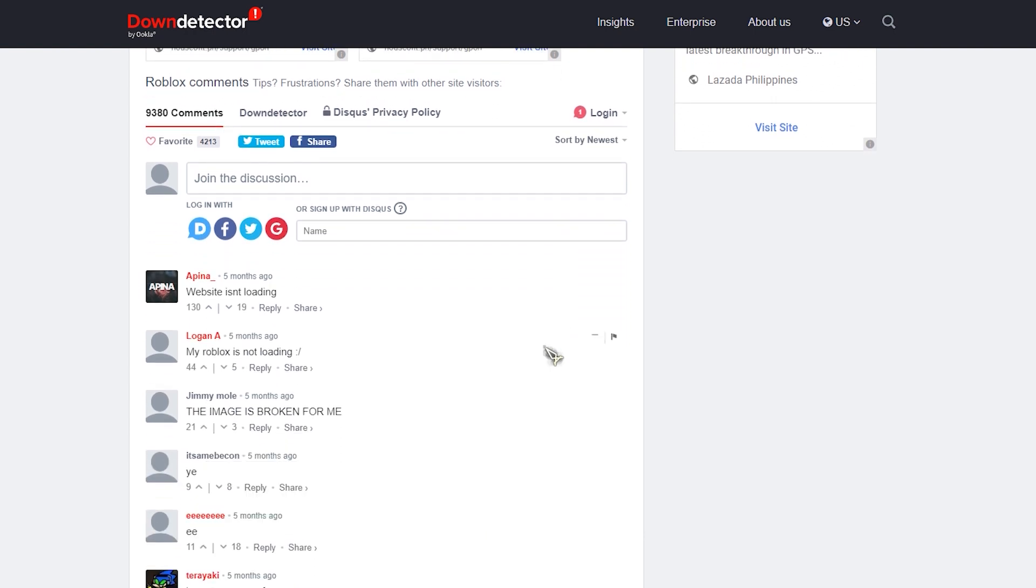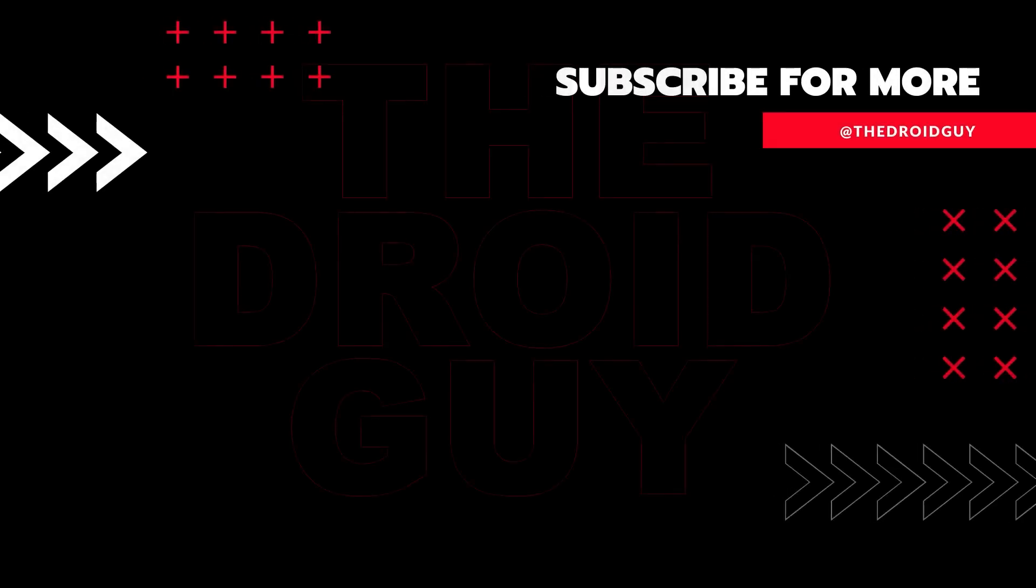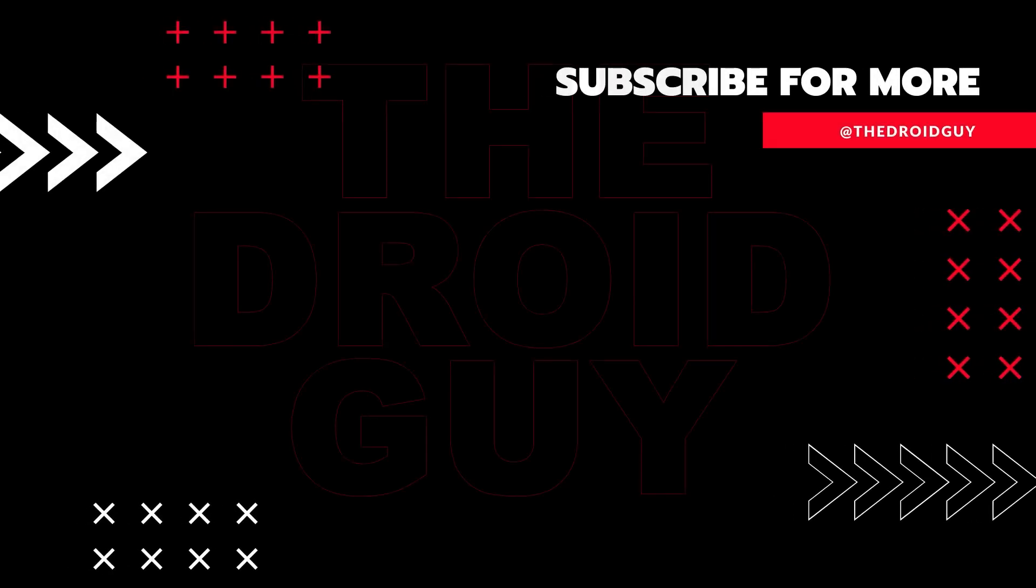That's it. If you found this video helpful, we would appreciate it if you could leave a like, subscribe to our channel, or share this video with your friends. This can greatly help in making sure that Google's algorithm can find and recommend this video to others.